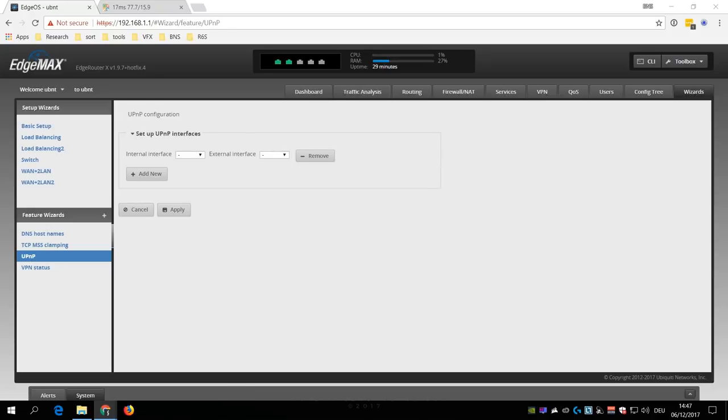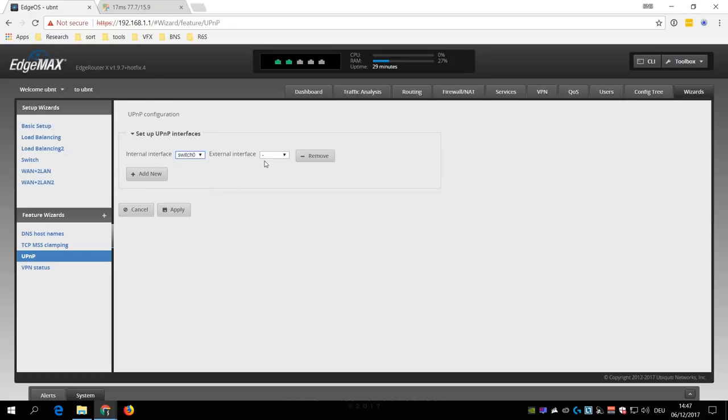So if you want to enable UPnP, then you can do that inside the wizard here, where you just have to select your internal or LAN interface. In my case, that is switch0, as that will then apply to ETH1, 2, 3, and 4, and ETH0 for the external interface, as that is what I selected for the internet connection type. Again, if you had to choose PPPoE, then you need to select that as your external interface.